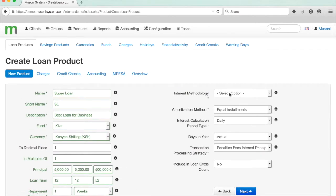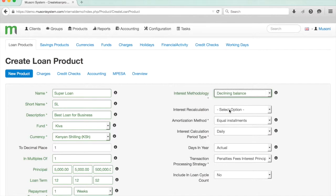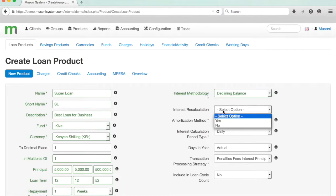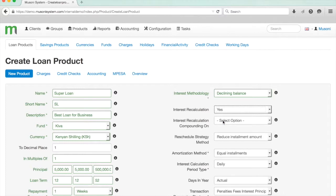Under the interest methodology, I can select either a flat or declining balance methodology, and I'm going to go with a declining balance. When I select declining balance, I then have the option to determine whether the repayment schedule is fixed at the time of disbursement or whether it's flexible. If I select yes for interest recalculation, this means that the repayment schedule is flexible, and if a client repays early or late, then the amount of interest due on that loan will be automatically recalculated by the system.